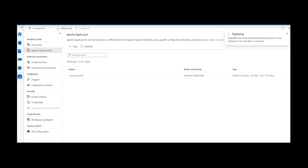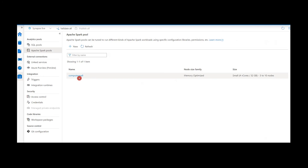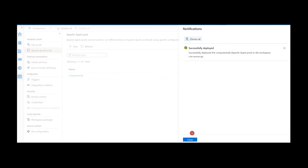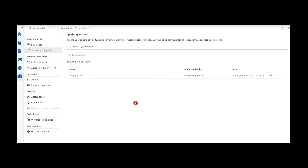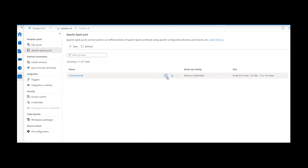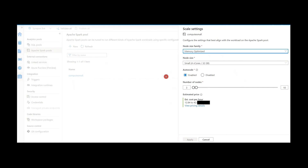Once it's successful we can see the Spark pool — it is still under deployment. Now the deployment is successful. Once deployment is successful we can start using this Spark pool. If you want to make any changes to the configuration, we can do that. Clicking on it shows the first option: Scale Settings, where by default the number of nodes starts at three and can go up to ten.